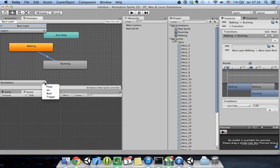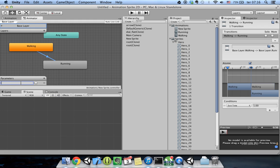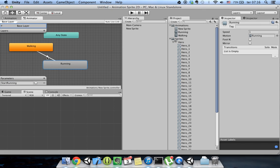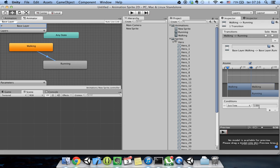If I add a parameter here — for example, a boolean called 'StartRunning' — then in code I can say Animator.SetParameter('StartRunning', true). So when the code tells the animation that StartRunning is true, the transition will happen. But for now I'll just use Exit Time. Let's say I want the character to walk twice before running, so after it walks twice the character transitions to running.